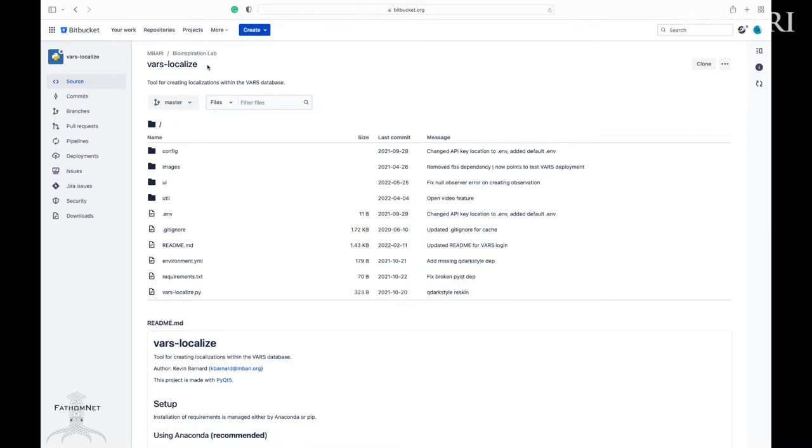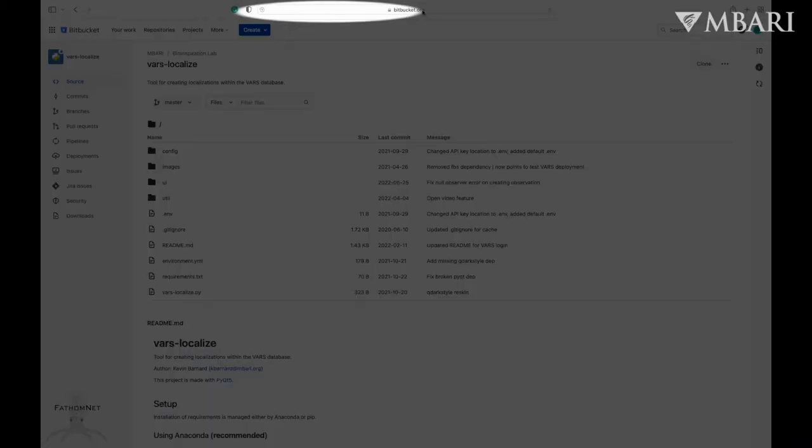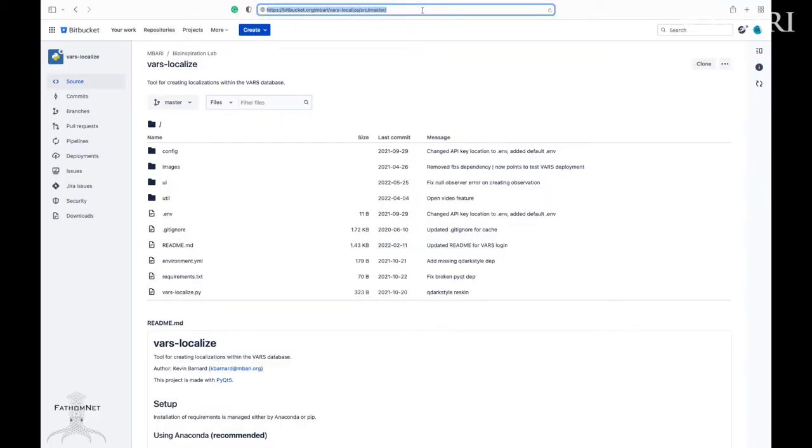To install VARS Localize, there are instructions and code available on MBARI's Bitbucket at bitbucket.org/MBARI/VARS-Localize. It will also be linked in the description below.